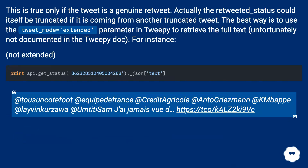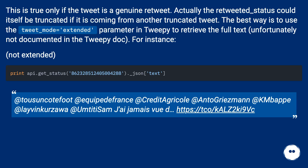This is true only if the tweet is a genuine retweet. Actually, the retweeted_status could itself be truncated if it is coming from another truncated tweet. The best way is to use the tweet_mode=extended parameter in Tweepy to retrieve the full text — unfortunately not documented in the Tweepy docs.